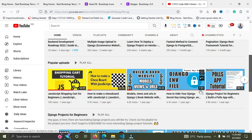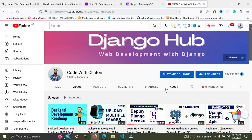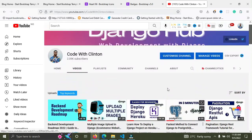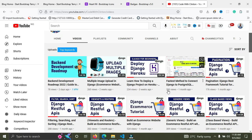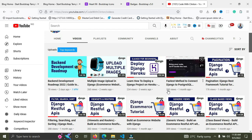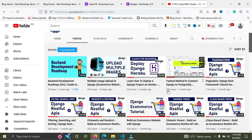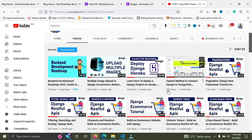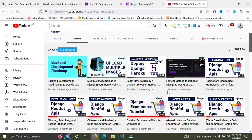Number one: build a to-do app. Number two: build a blog application. Number three: try building an e-commerce web application. E-commerce is quite vast — you're going to have different models, different views, different relationships like foreign keys and many-to-many relationships. I also have a tutorial on this channel where I built an e-commerce website with Django. If you can build and implement a payment gateway in an e-commerce app, you've reached the intermediate level of Django.